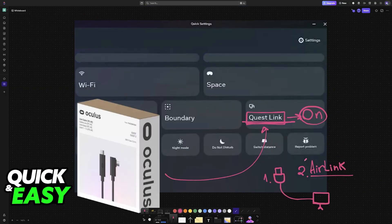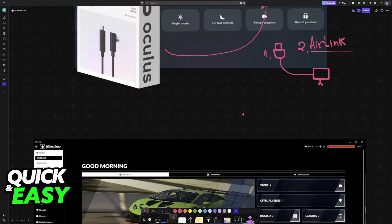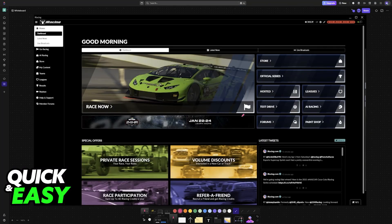With this done, open the MetaQuest Link application and let it run in the background.